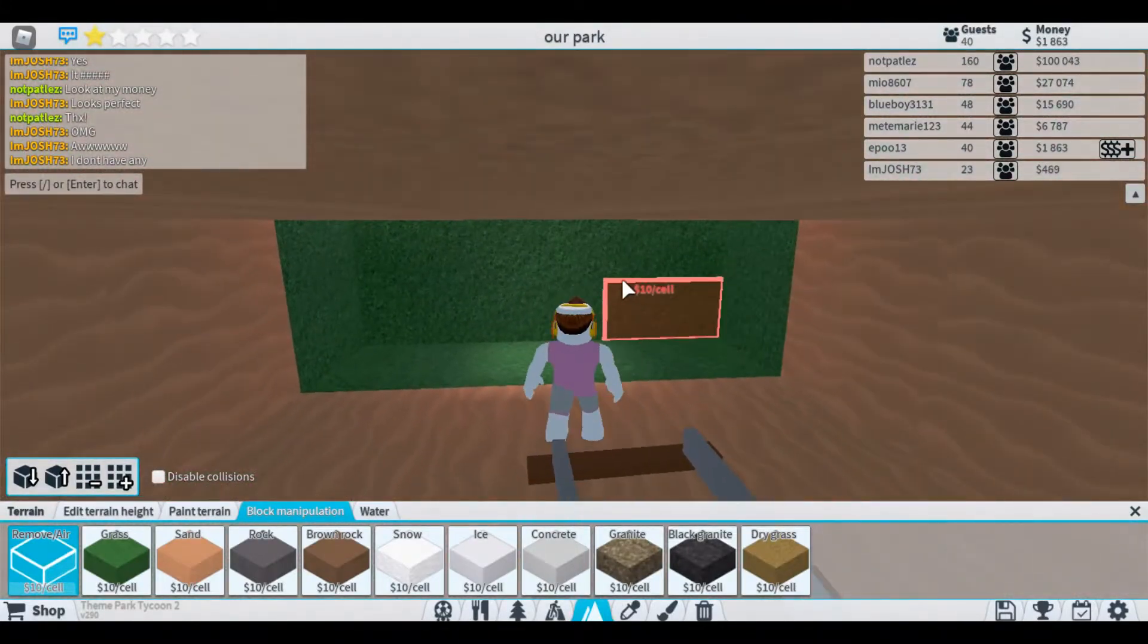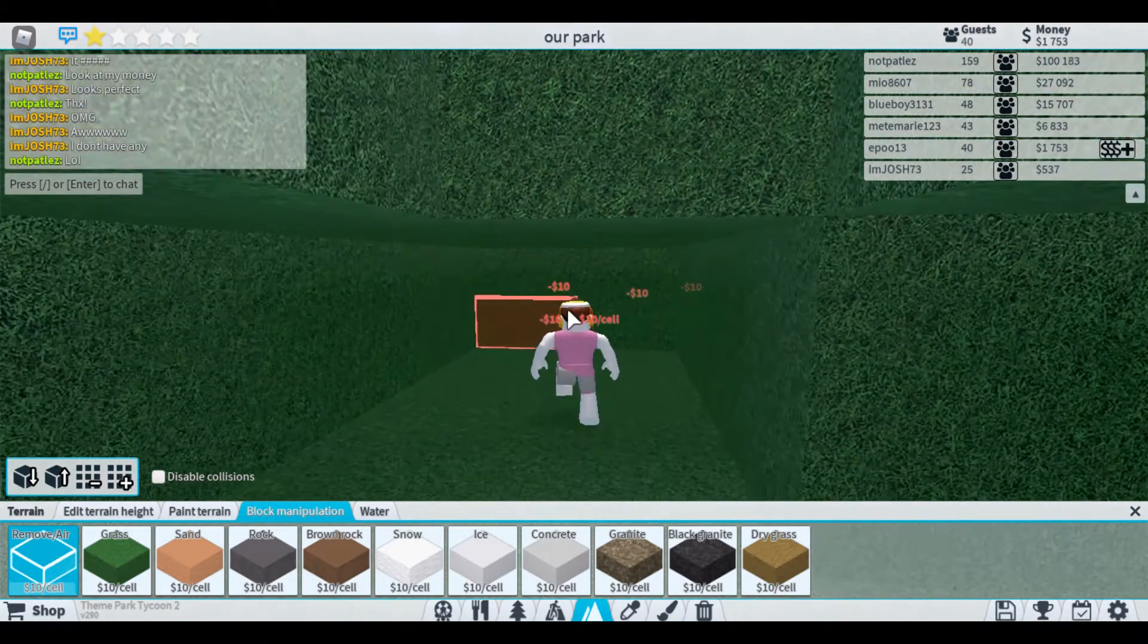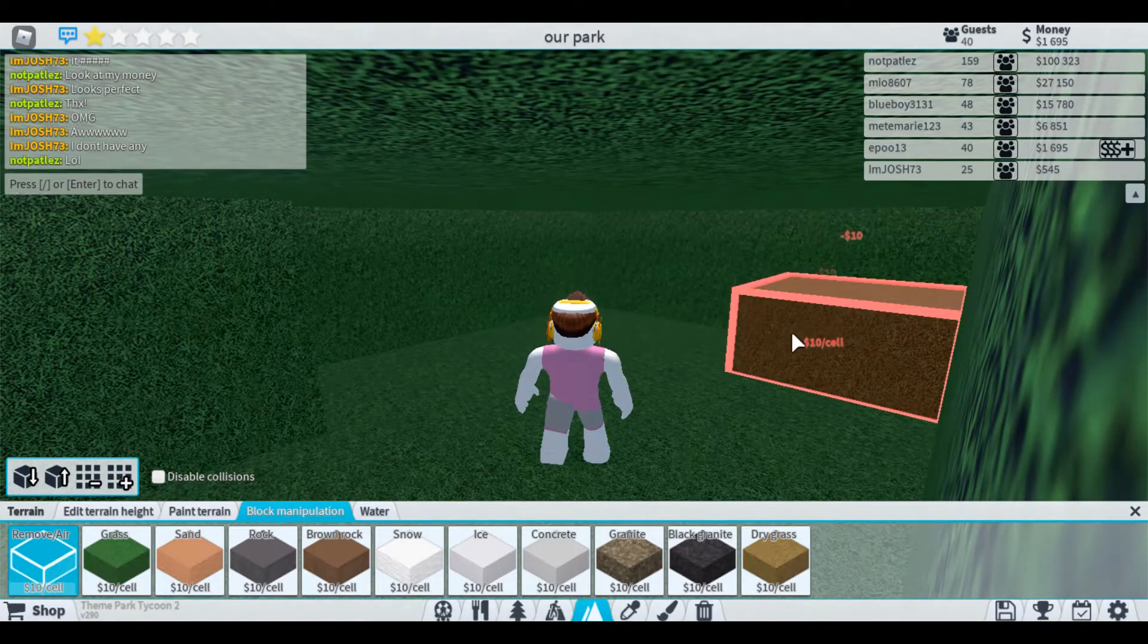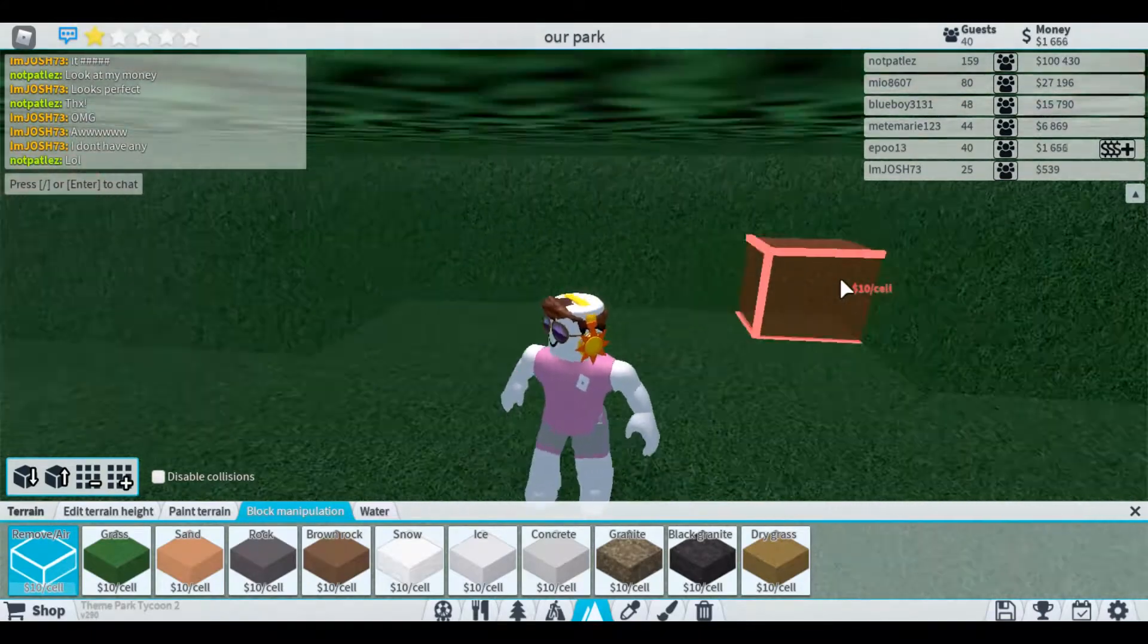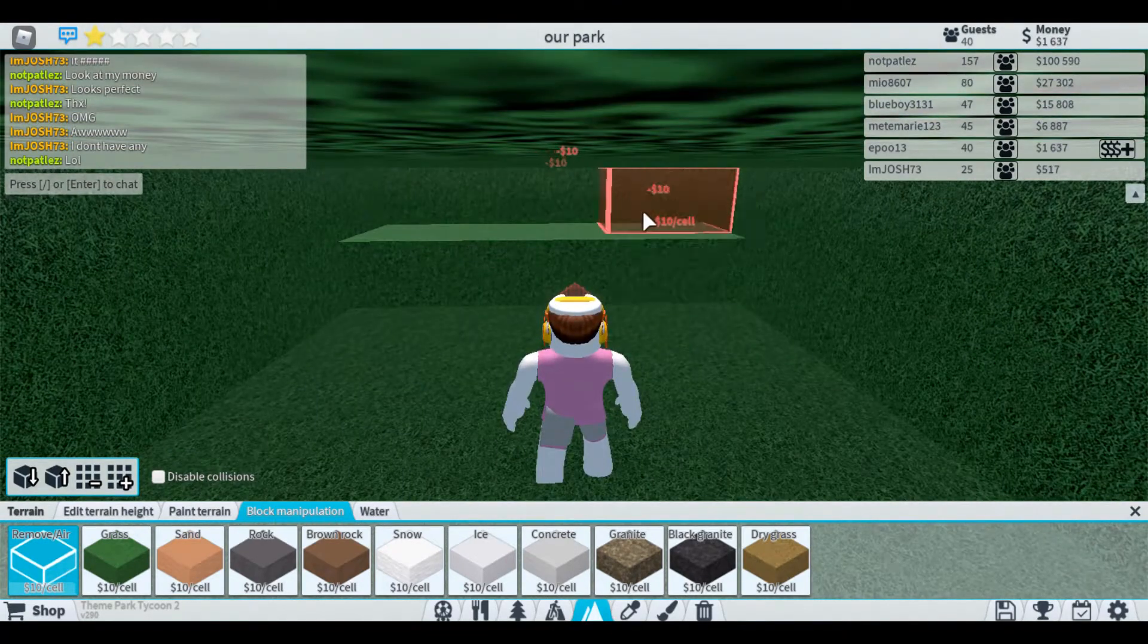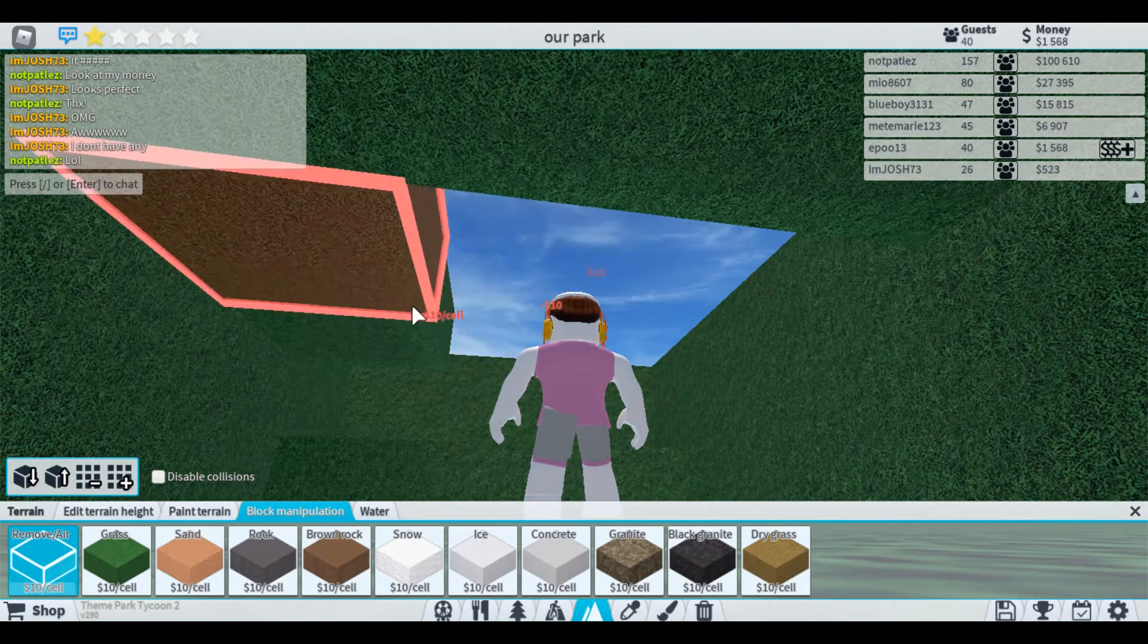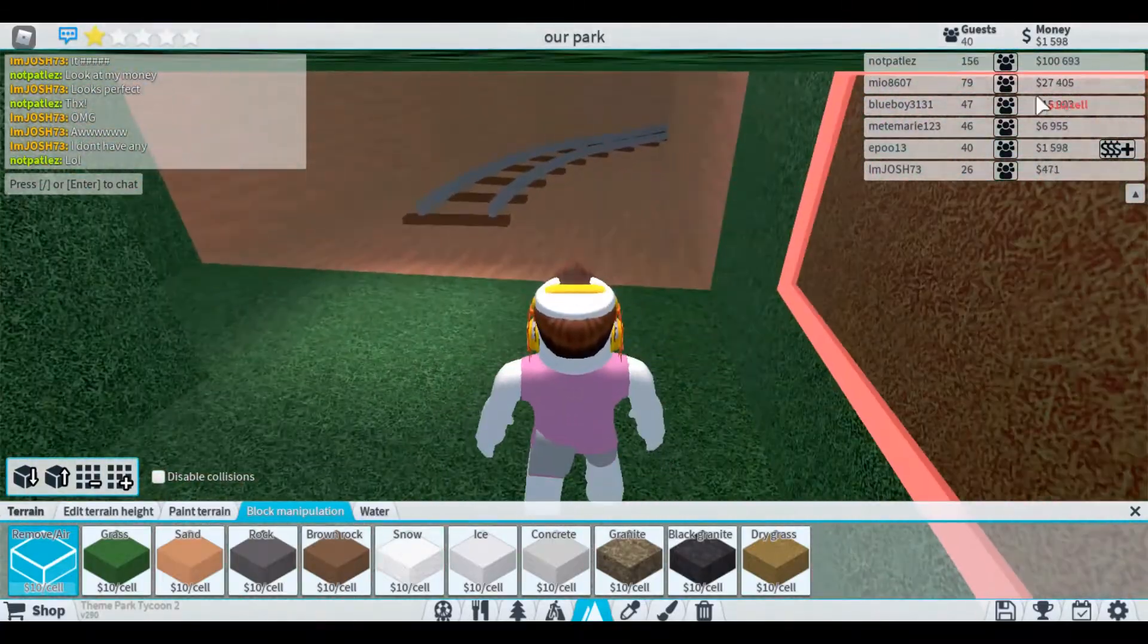So actually we can bring that in like that, and then there we go, have the exit like that. There we go. And then if we go back like that we can build up so that will be where our path comes through. I'm going to bring this round, do the station stuff and I'll see you in a bit.